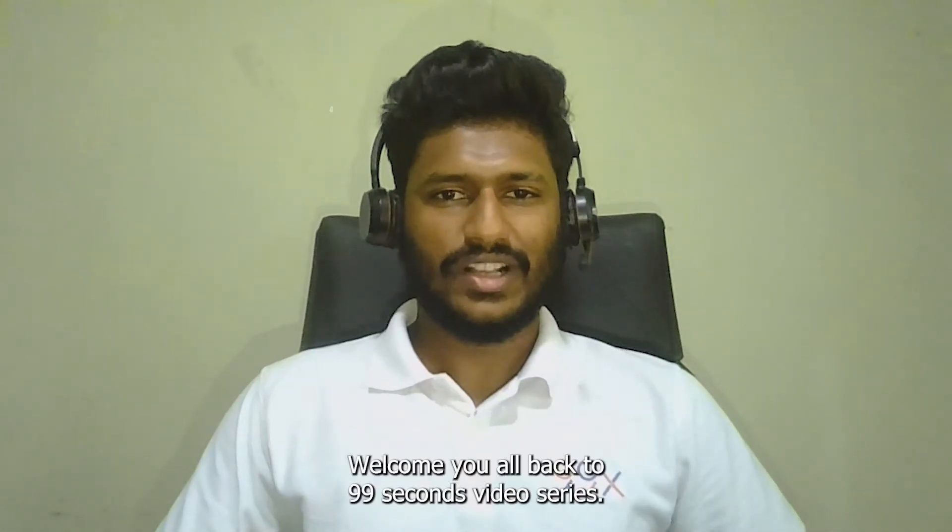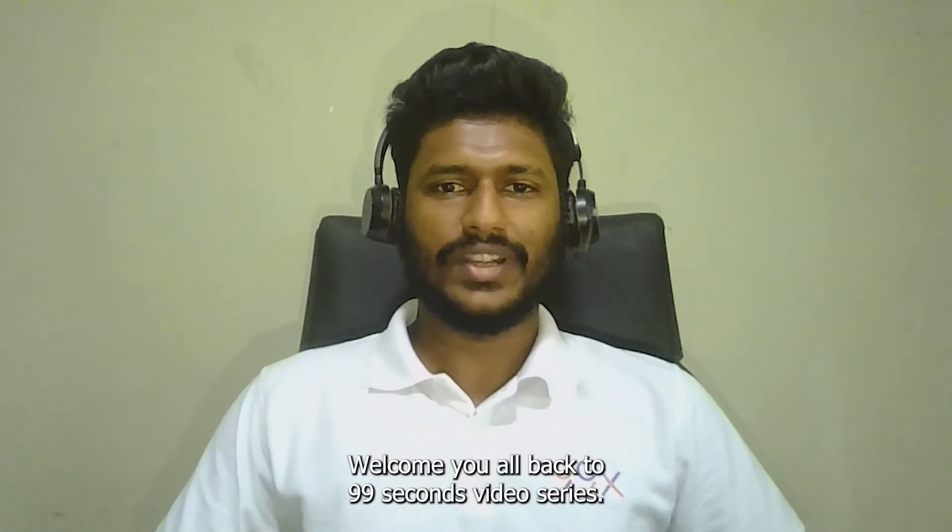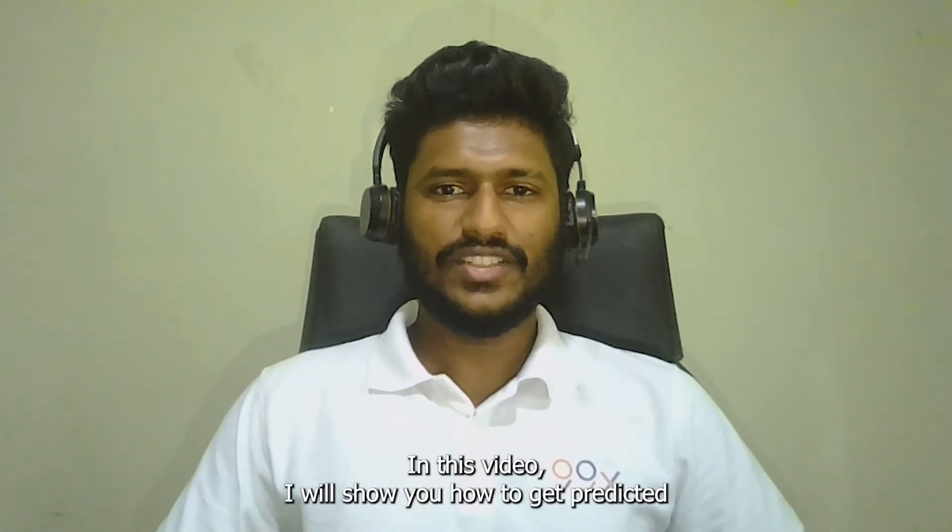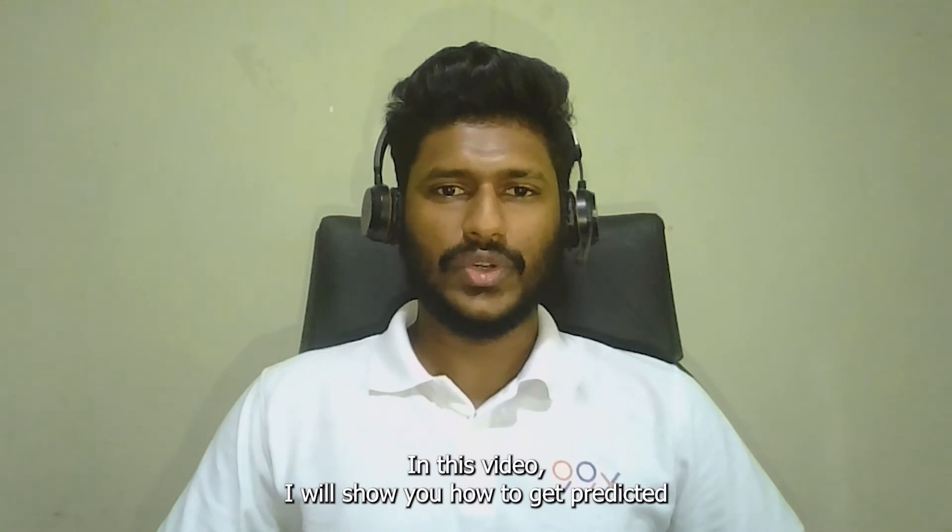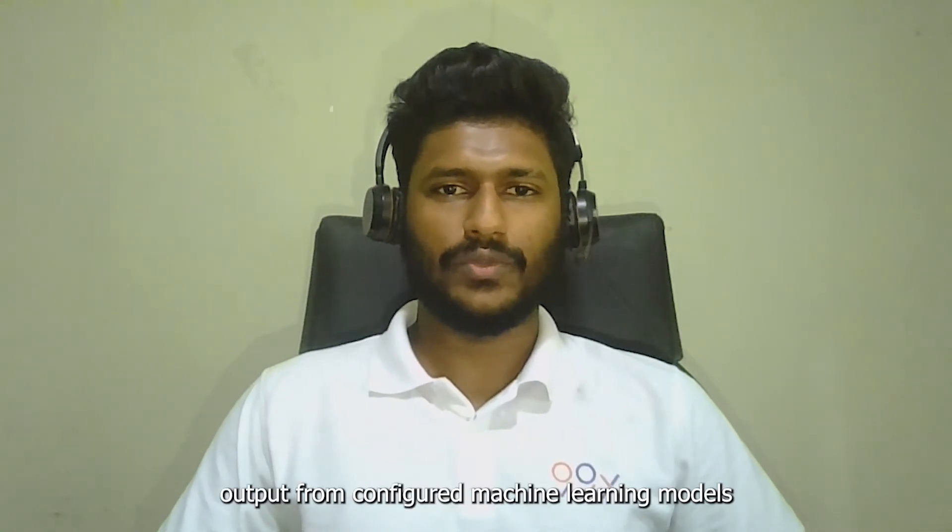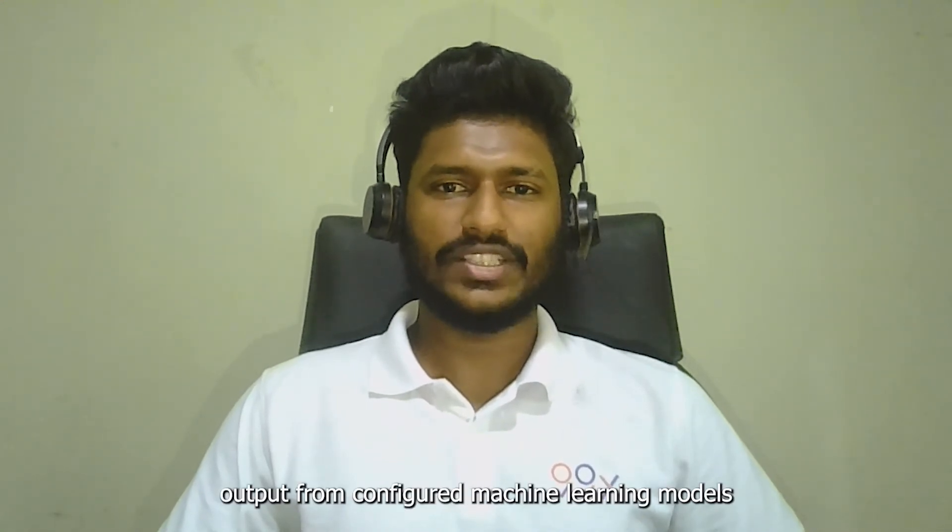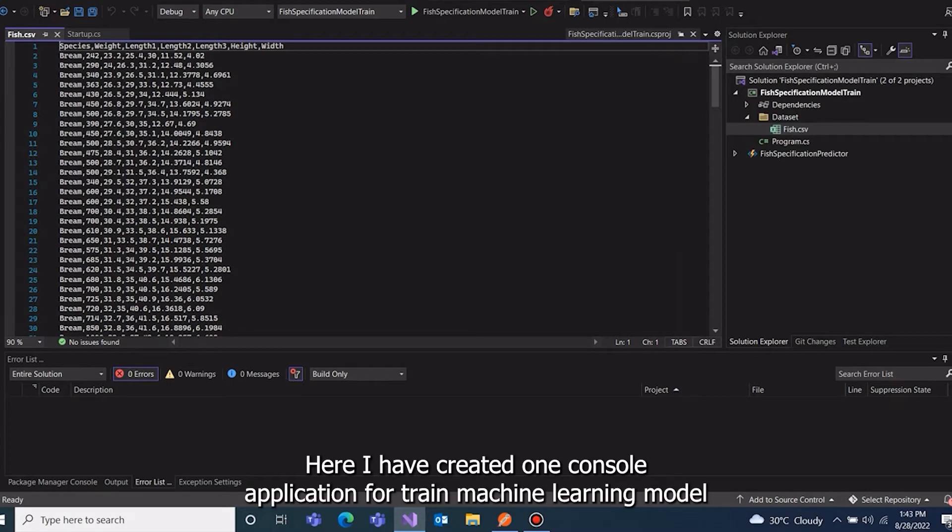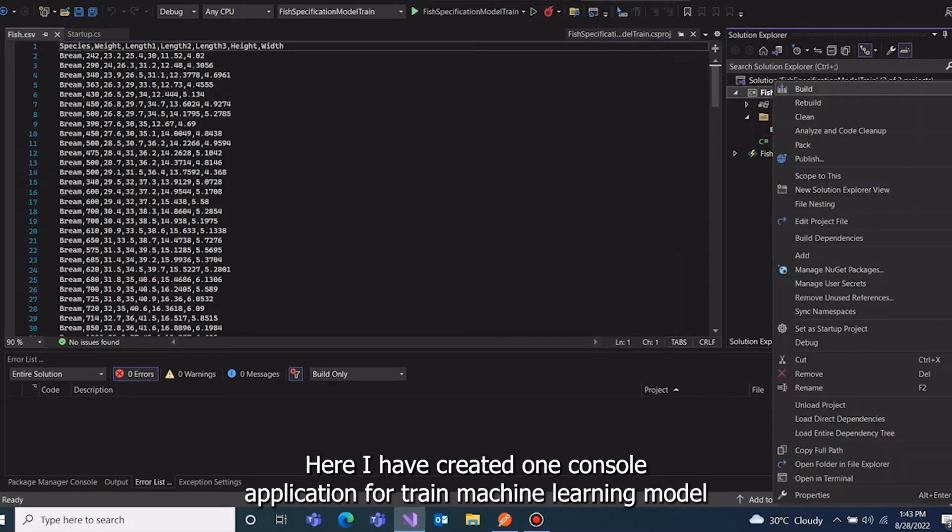Hello everyone, welcome you all back to 90 seconds video series. In this video I will show you how to get predicted output from configured machine learning model with Azure functions. Here I have created one console application for trained machine learning model and another is Azure function application.